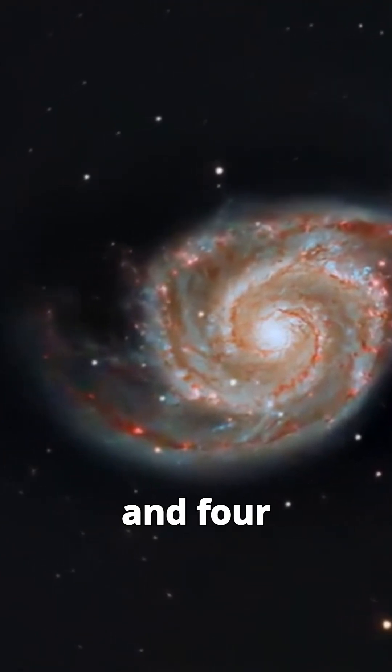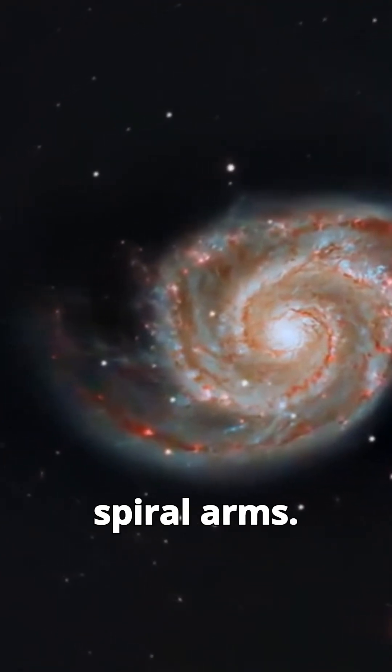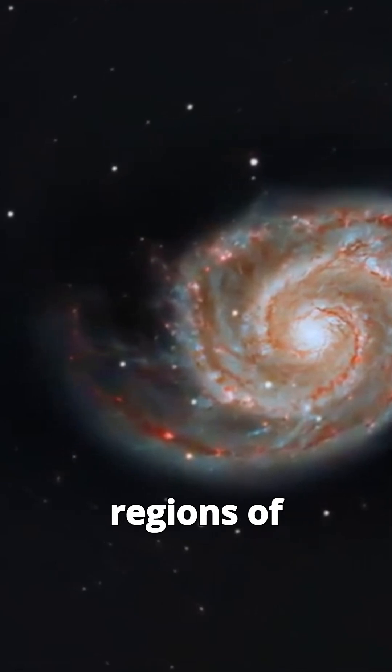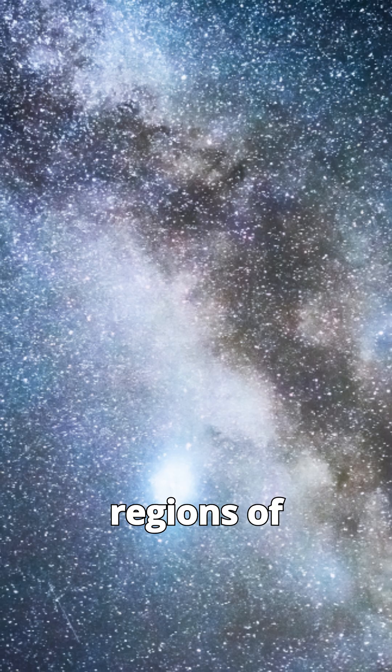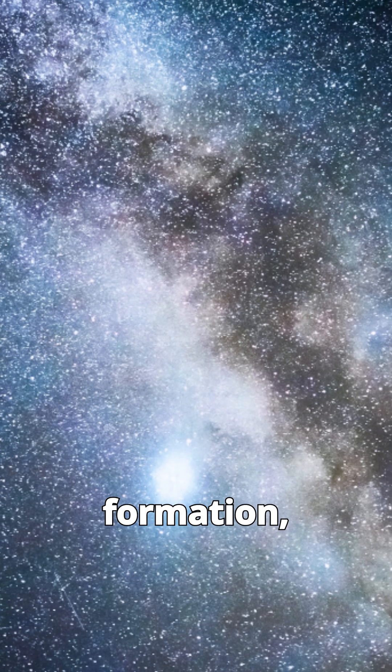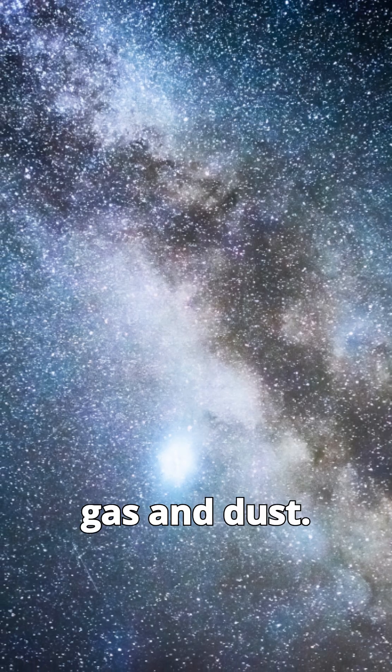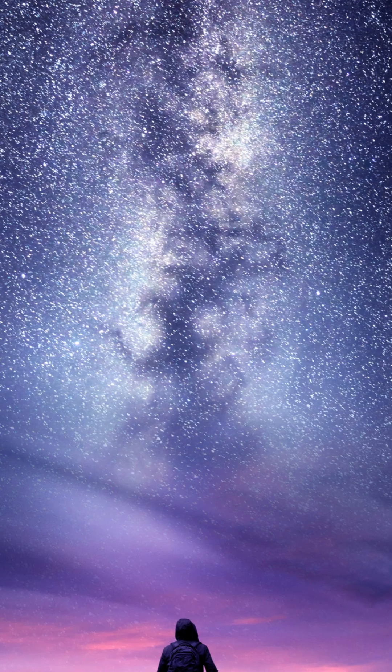These spiral arms are regions of active star formation, where new stars are born from clouds of gas and dust.